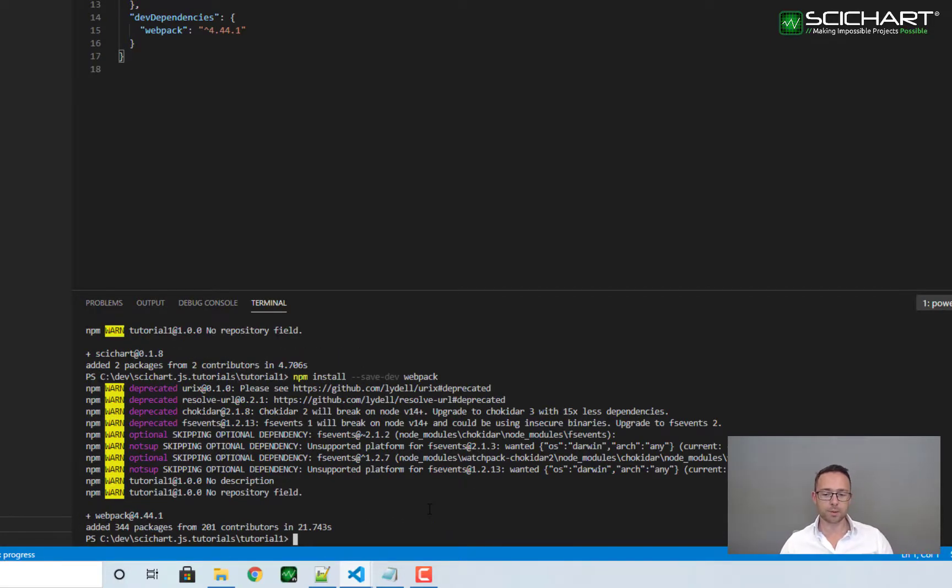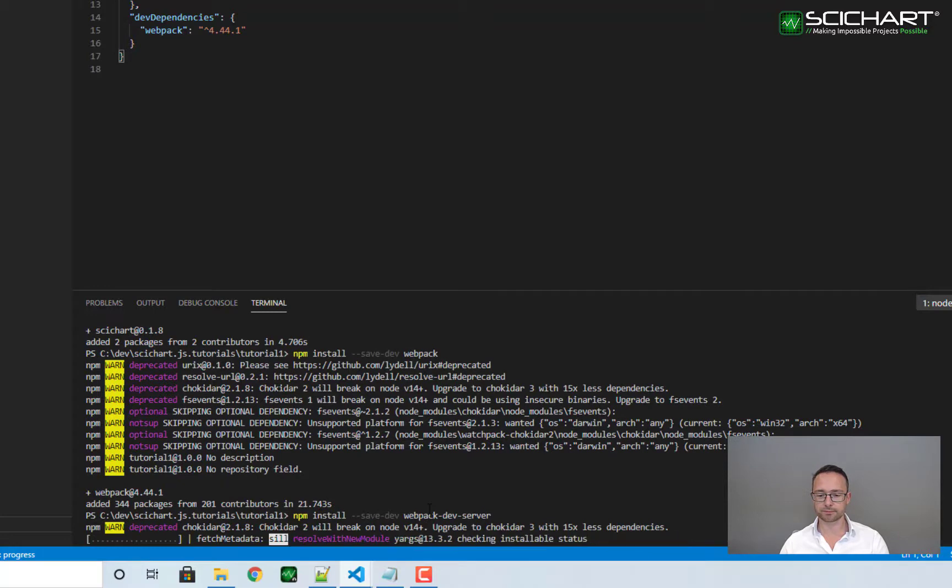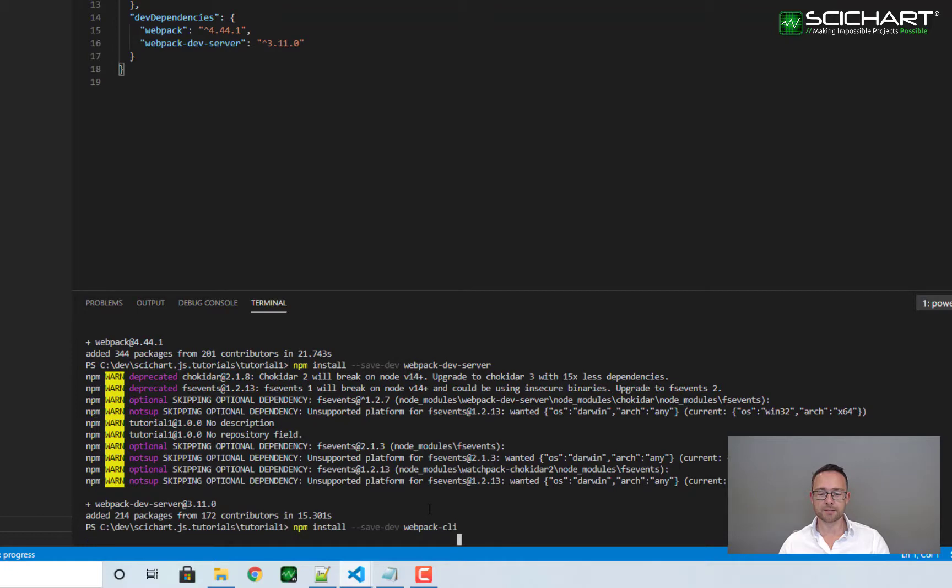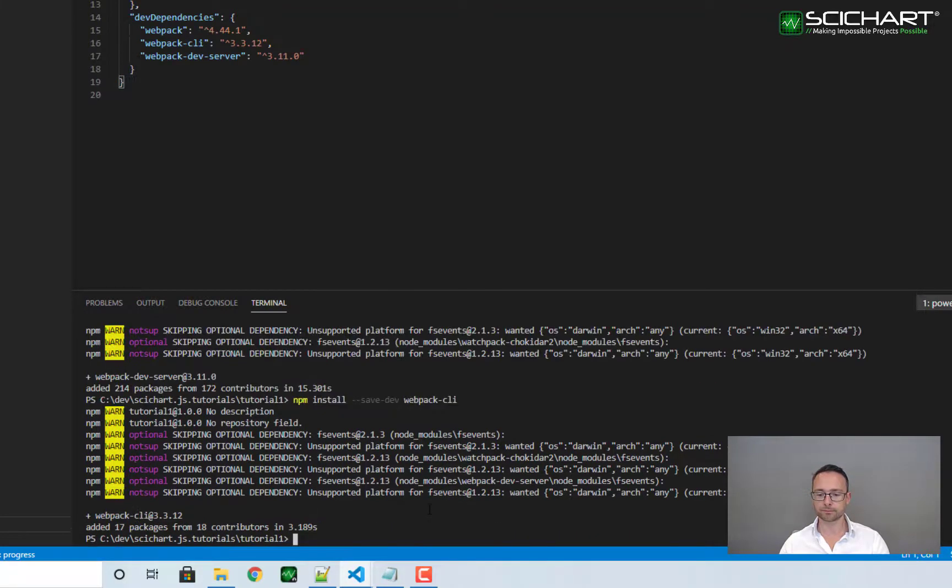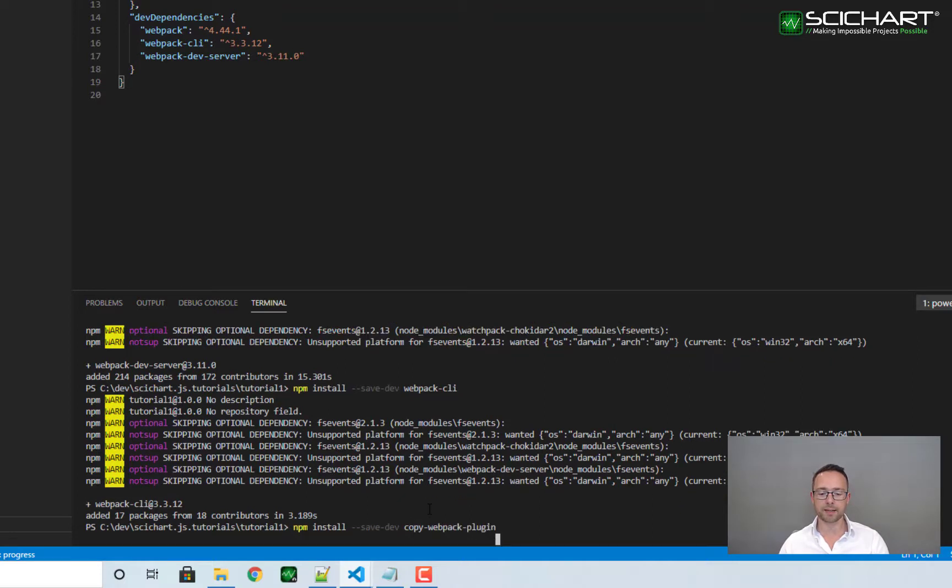There's a couple more that we're going to need, so let's also install webpack dev server, and the third one is webpack CLI, and the last package to install is copy webpack plugin.